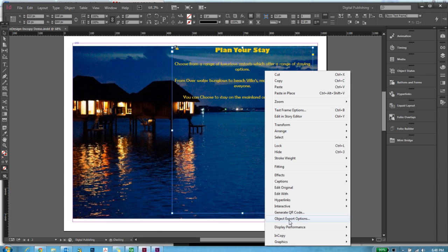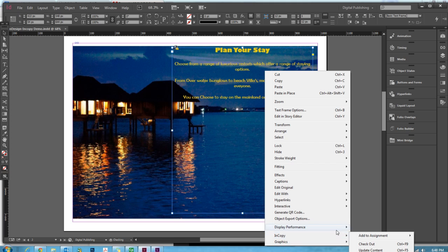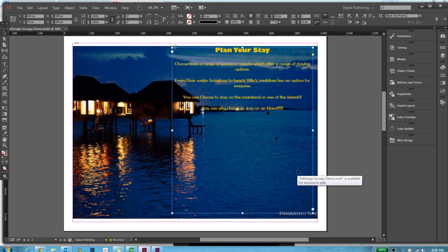Hello back to InDesign. And as a designer, my role would be to update the content once it's done. So as you can see, magically, the text has appeared in the frame.